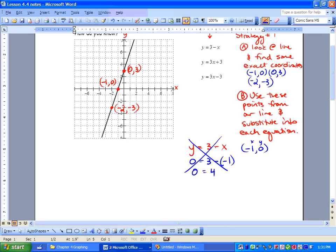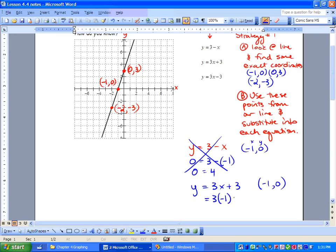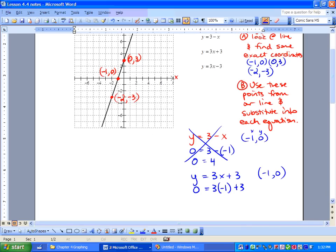Let's try the next one: y equals 3x plus 3. We're going to use negative 1 and 0 and substitute that in. So: 3 times negative 1 plus 3 should equal 0. We get negative 3 plus 3 equals 0. That is correct.